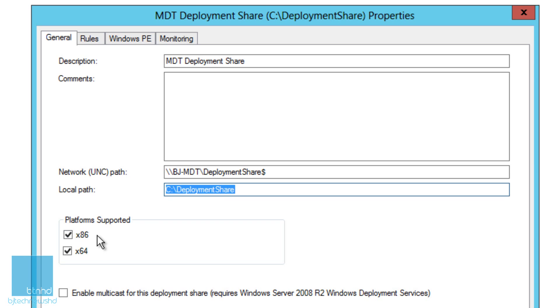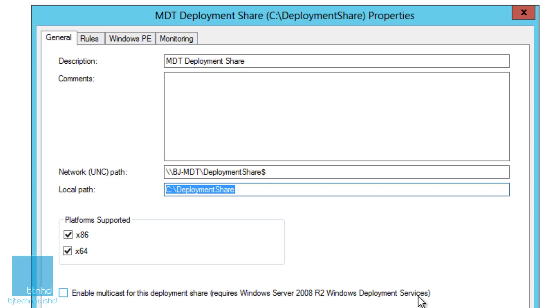If you want, you can enable multicast for deployment share, which requires Windows Server 2008 R2 Windows Deployment Services. I'm not going to enable that as of yet because I haven't fully deployed WDS on this machine, which is going to be in later episodes.